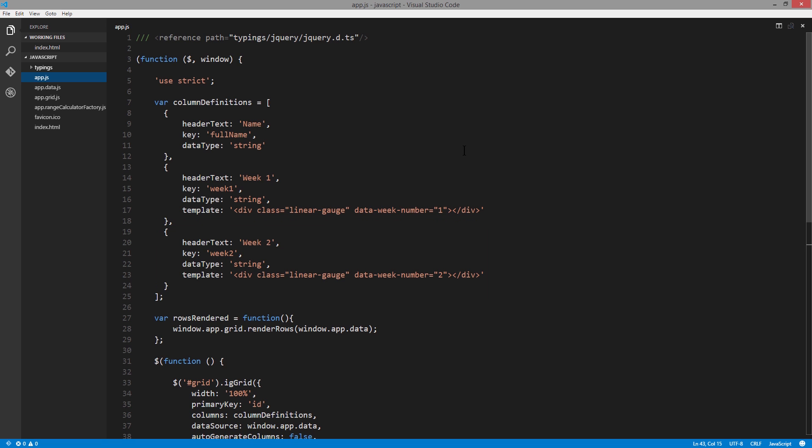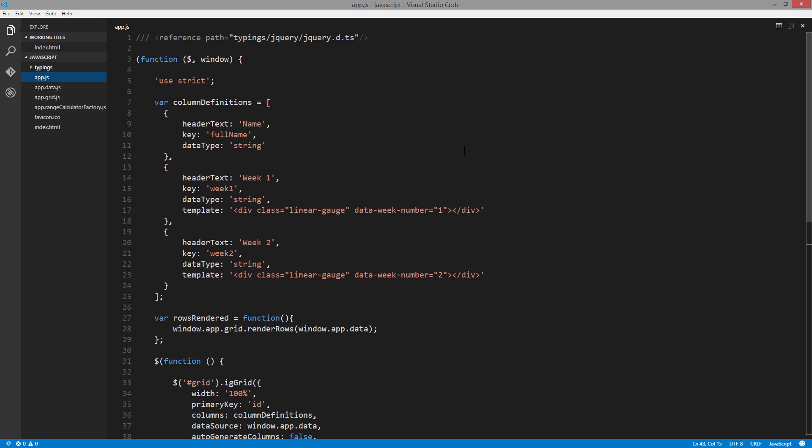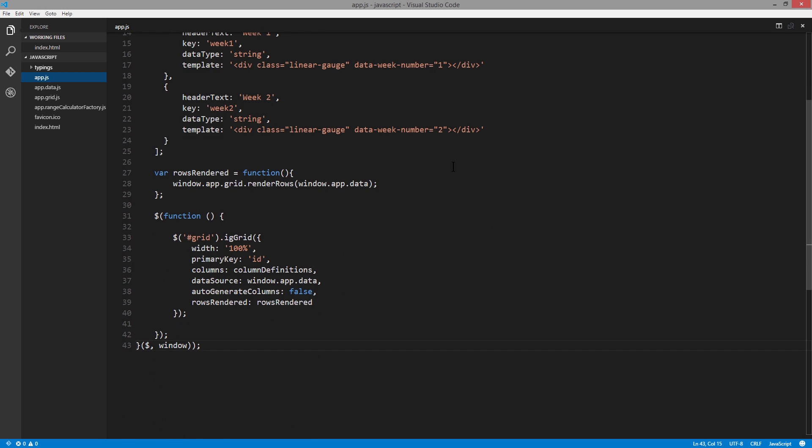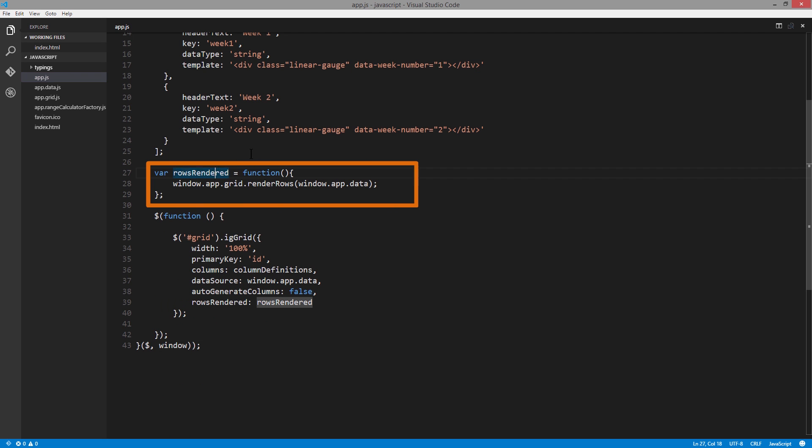Instead of placing data directly in each one of those cells, we'll use a template. This template is a div with a class of linear gauge, and then we have some data-dashed values here to say that this is week one or week two. That builds up the structure for our grid. As we come down, you'll notice that rowsRendered is handled by this local function called rowsRendered, and that reaches out to our file specific for the grid that calls renderRows and passes the data into the renderRows function.